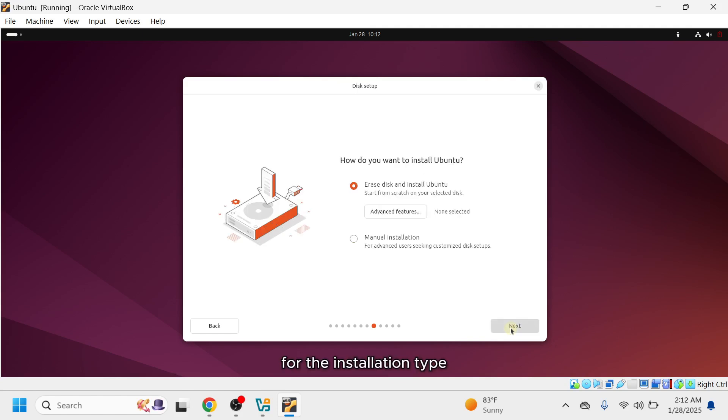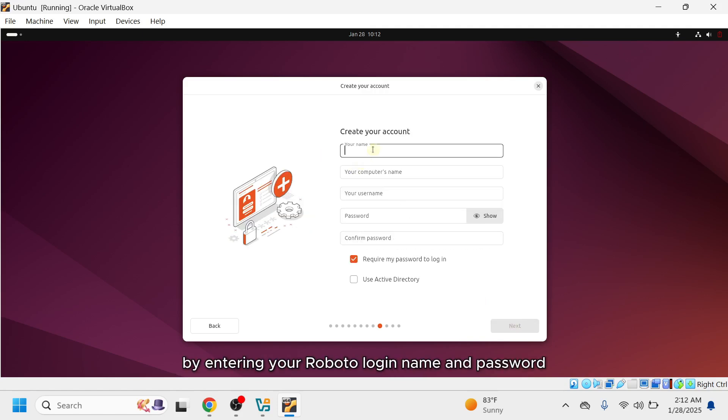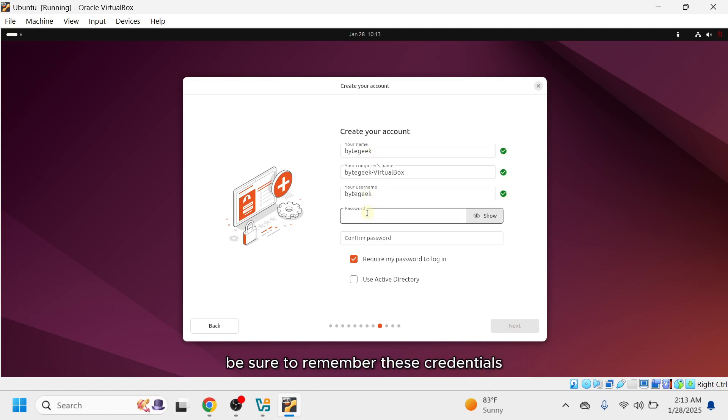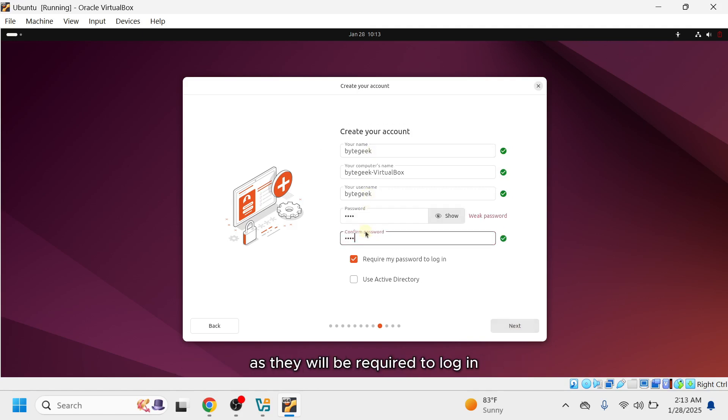For the installation type, select Erase Disk and click Next to continue. Now, create a user account by entering your Ubuntu login name and password. Be sure to remember these credentials, as they will be required to log in after the installation.